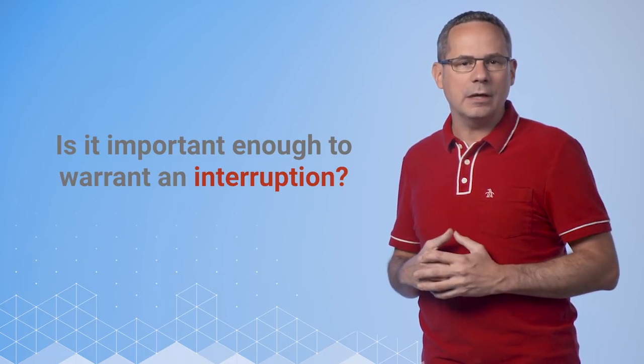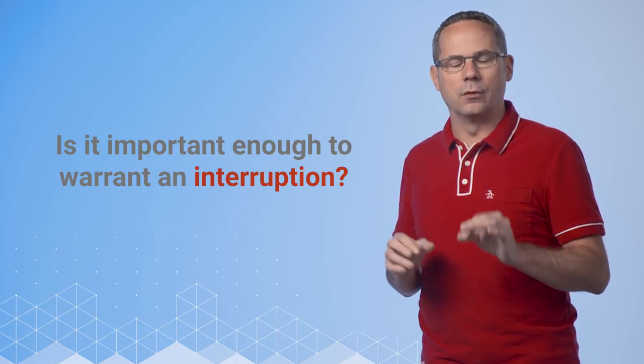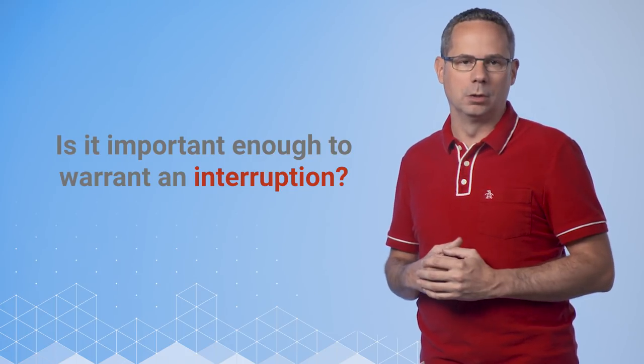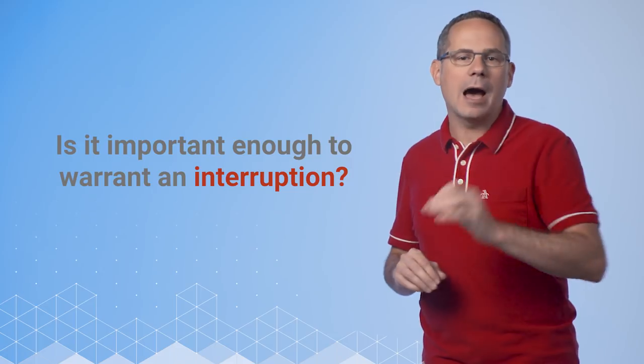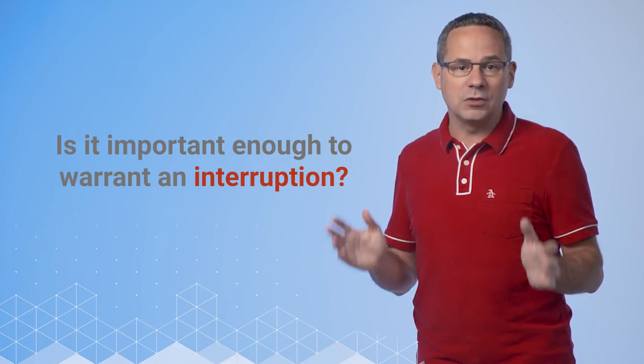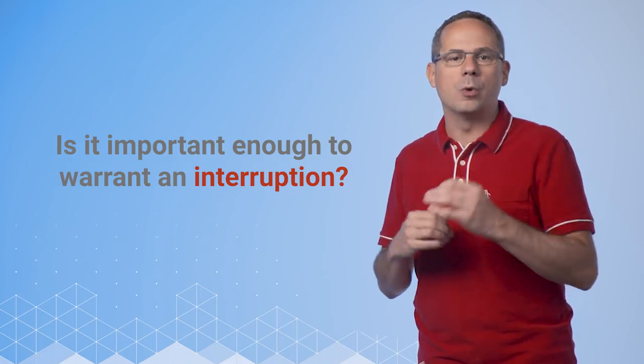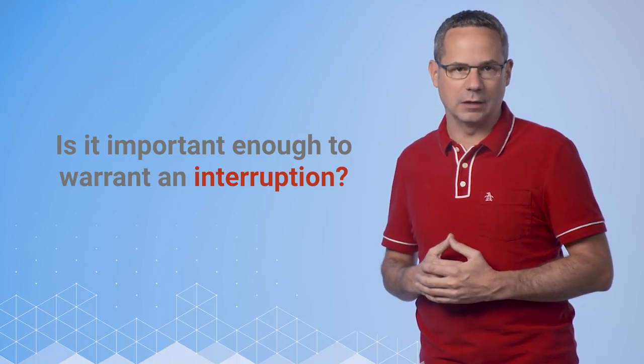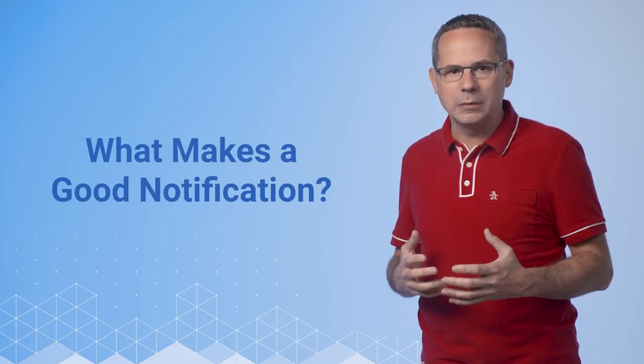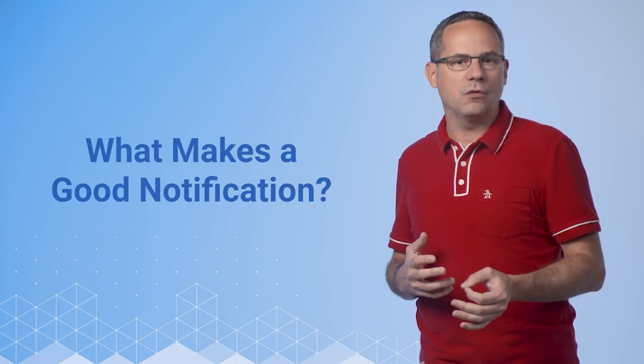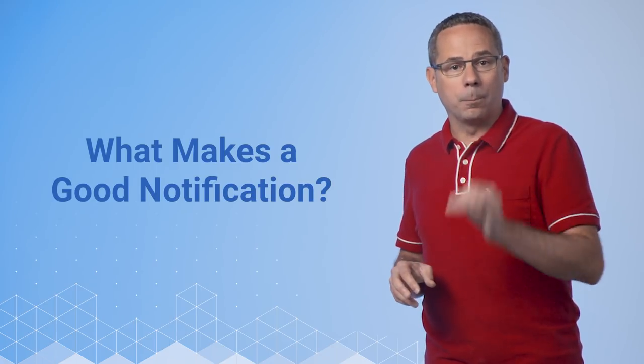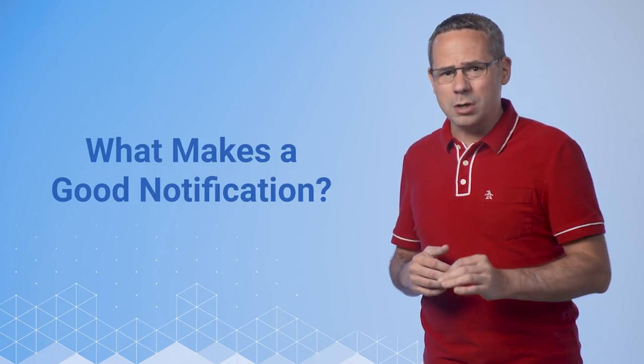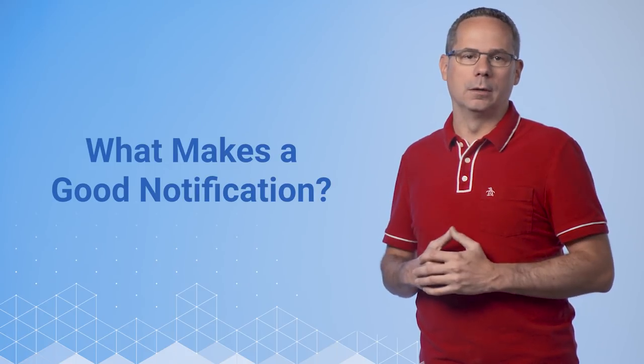As you plan your notifications, ask yourself, are they important enough to warrant an interruption? If you're unsure, allow the user to opt in to specific types of notifications inside your app with their own notification settings. Users want notifications that have timely information, offer enough information to avoid visiting the app, are personal or contextual, and in short, are day-altering.